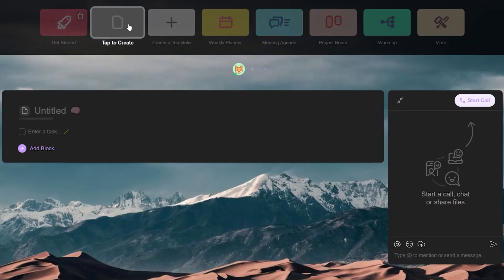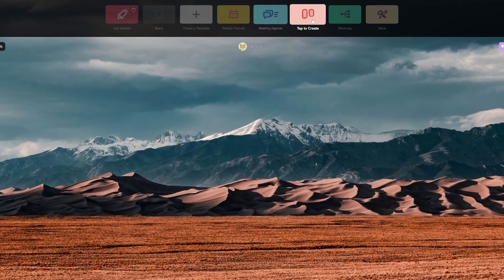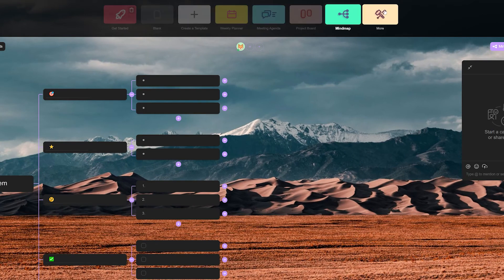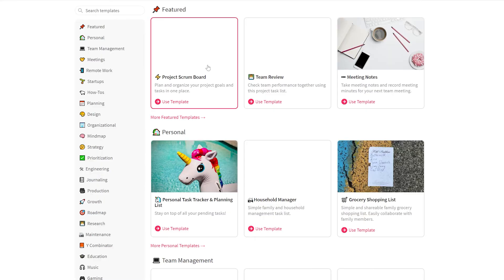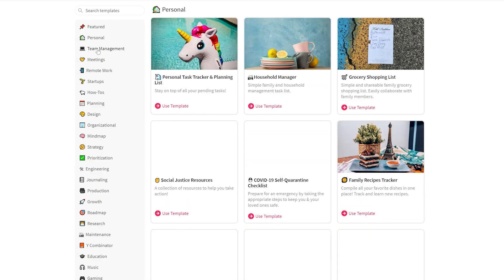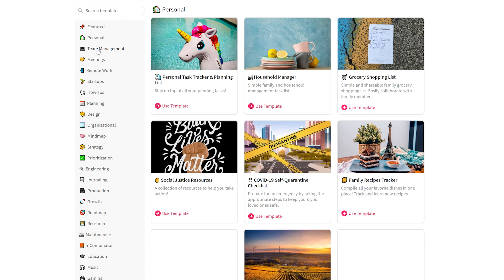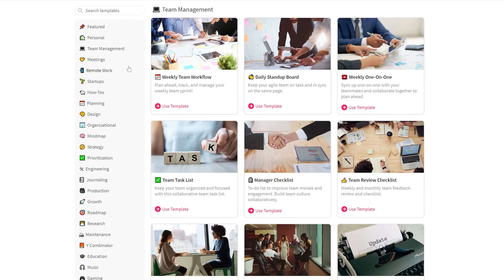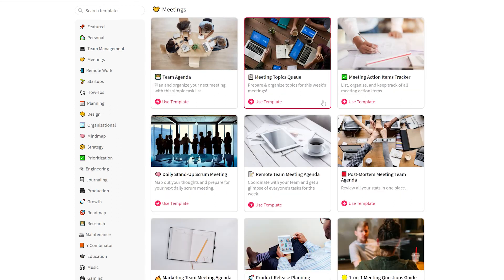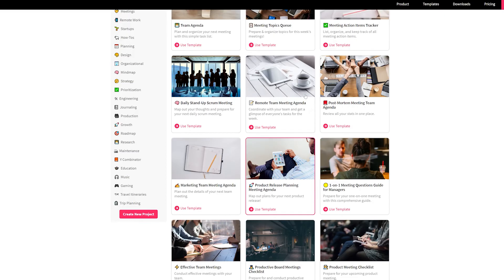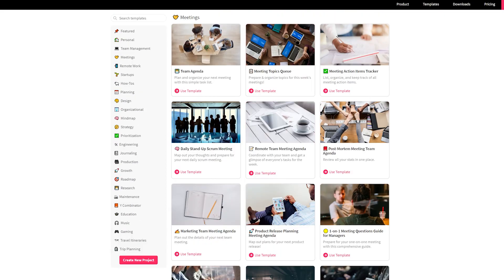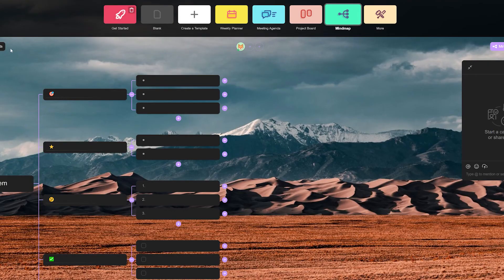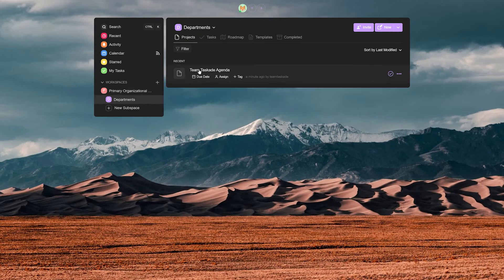Taskade also takes things to the next level by providing the option to automate workflows by using templates. Several pre-built templates are already available at taskade.com/templates, which lets you quickly use them across different projects. And should the need arise, you can also create your very own reusable template to maximize productivity.